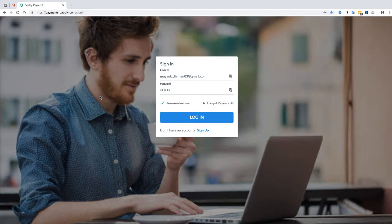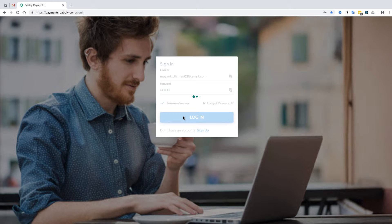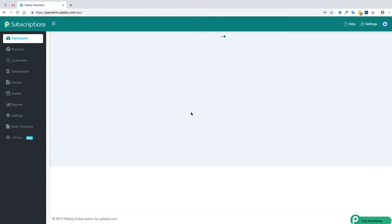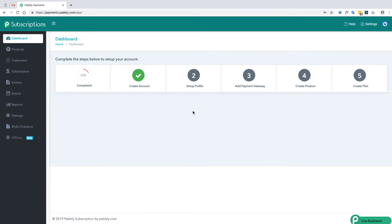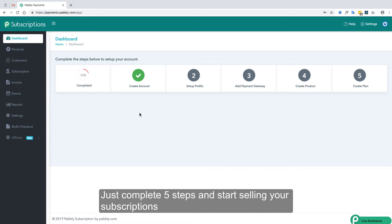When you purchase the license of the application and login into your account for the first time, the system will first ask you to complete 5 mandatory steps: creating the account, profile setup, adding a payment gateway, creating the product, and creating the plan.